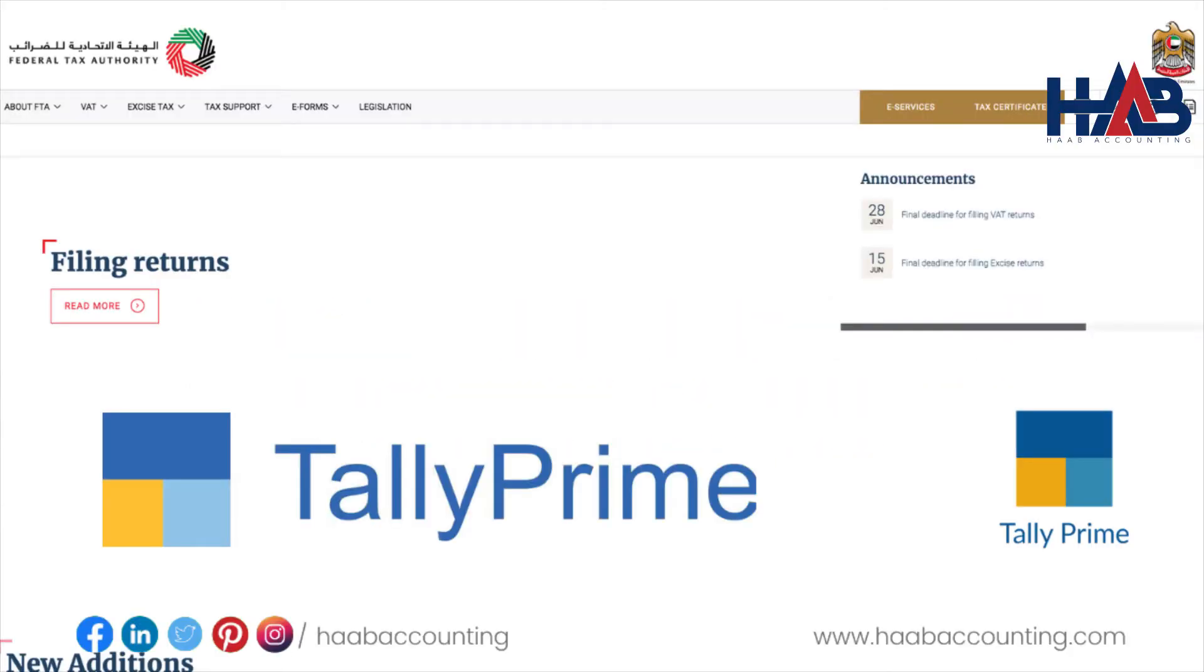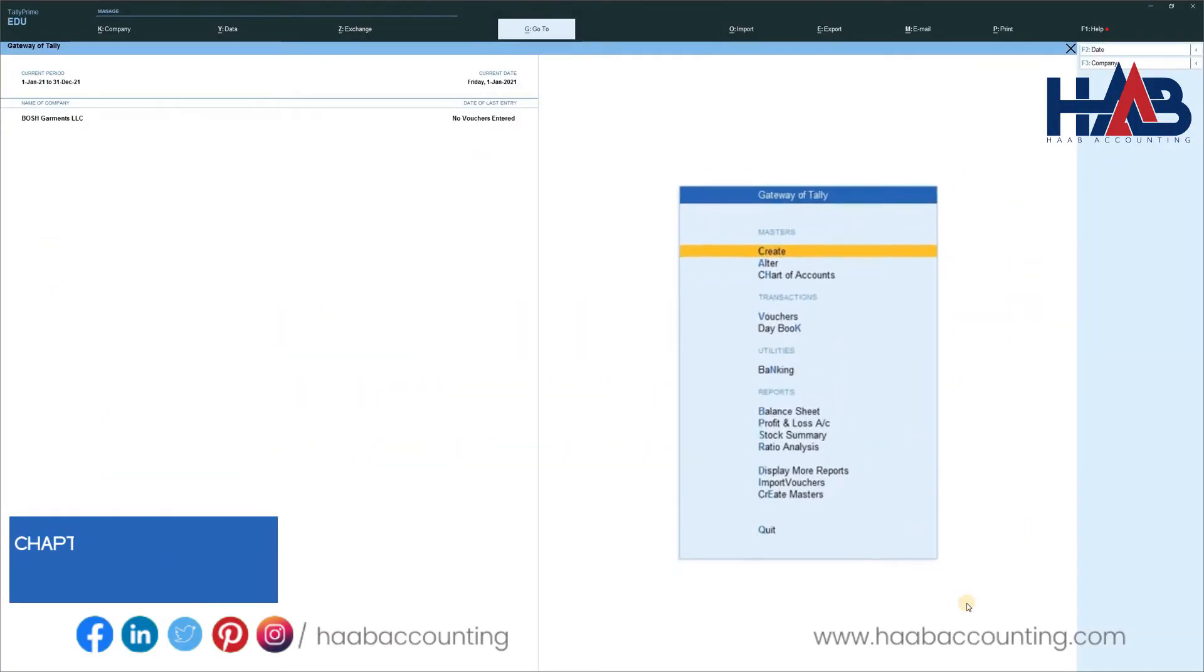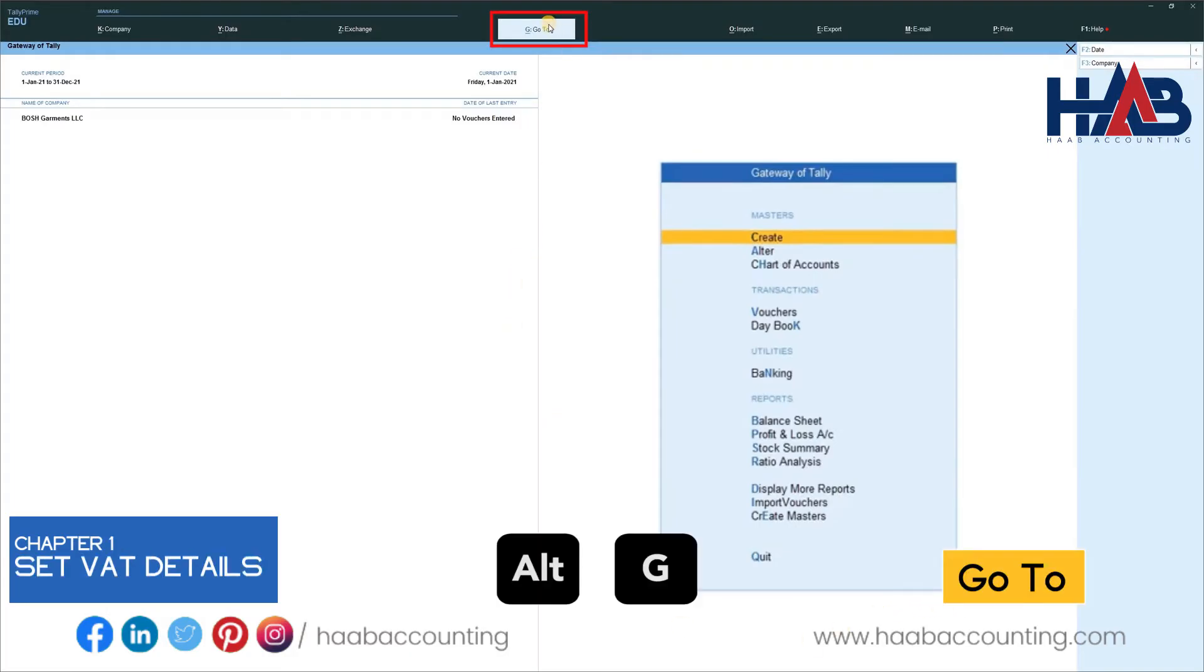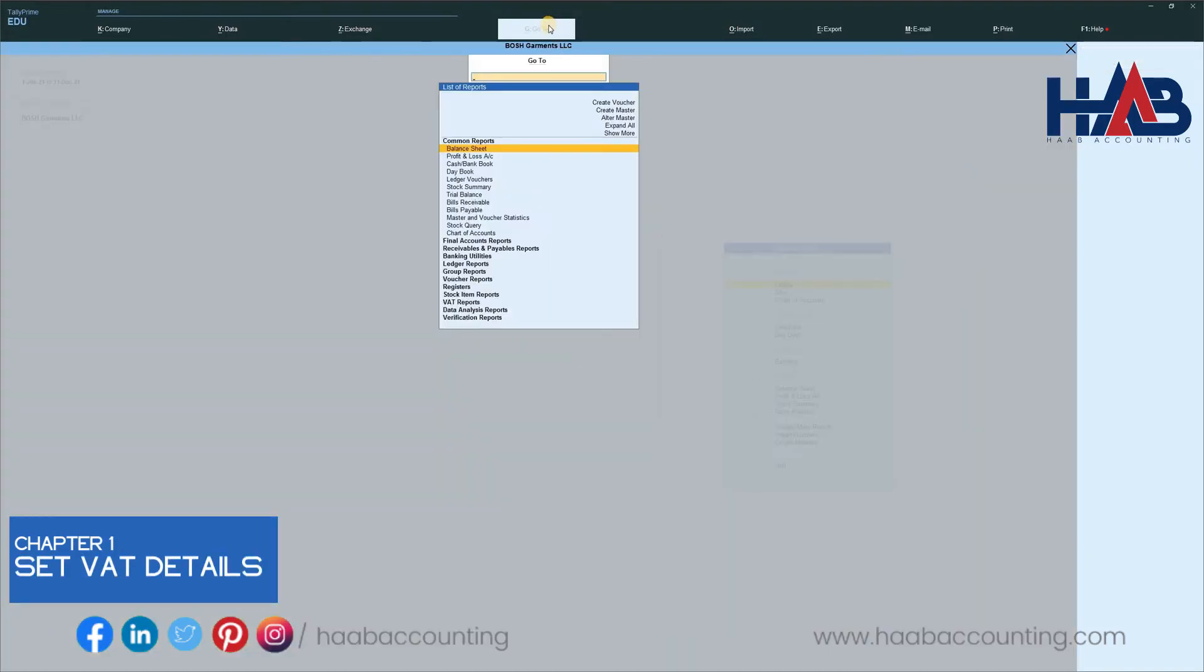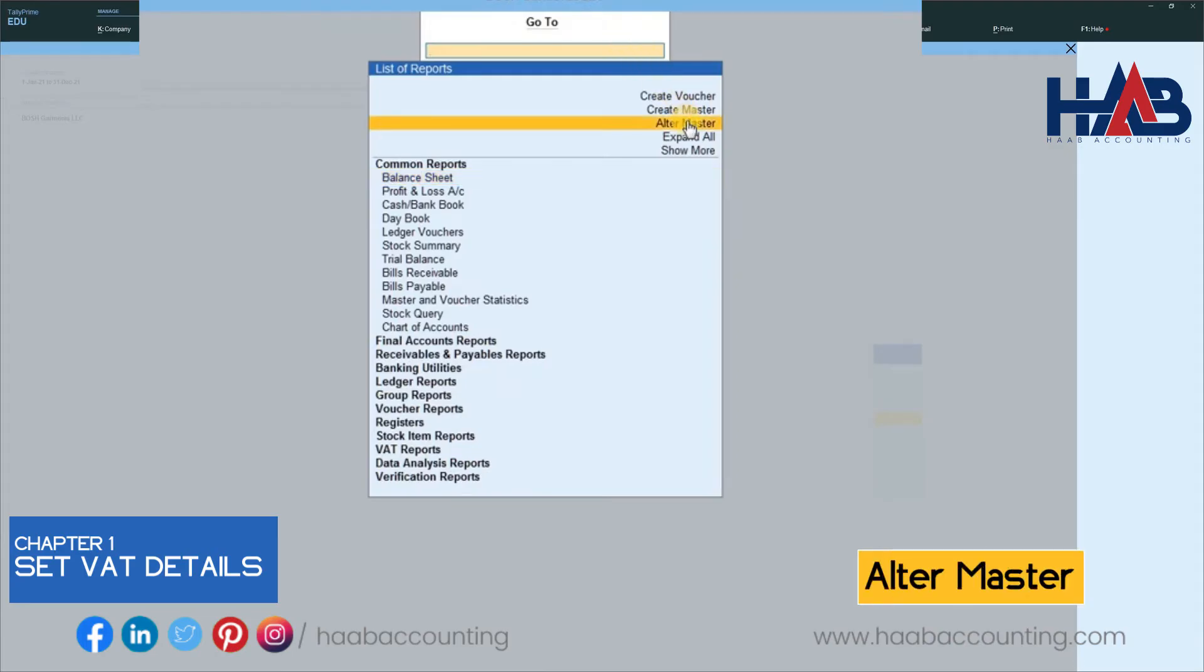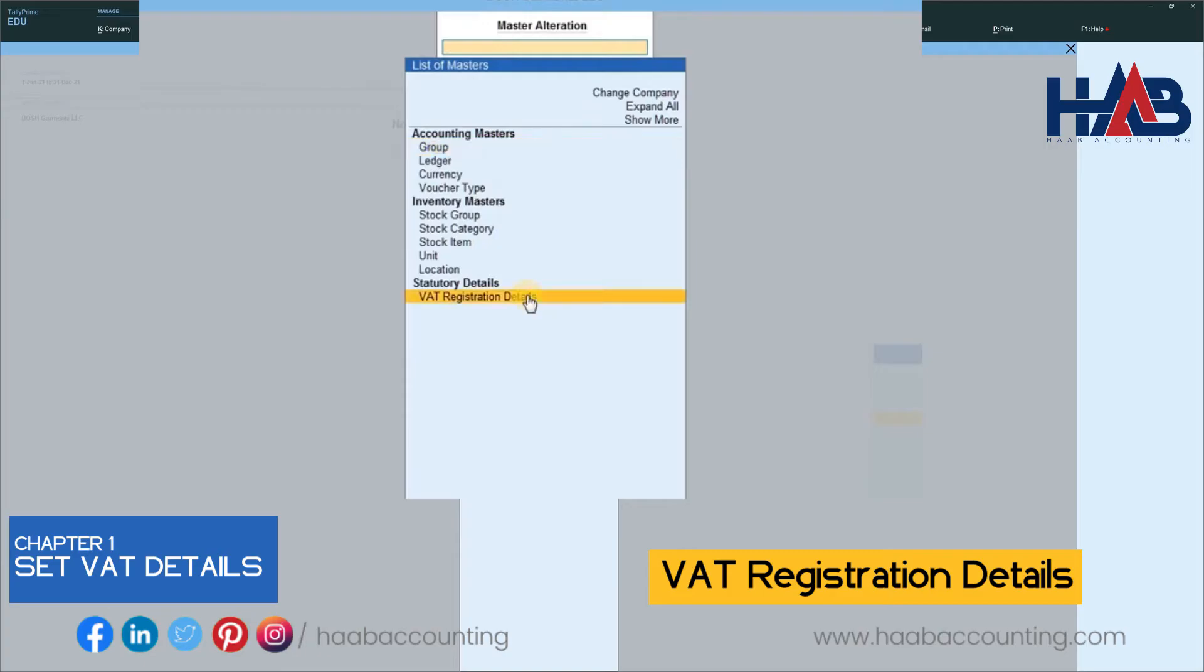First, let's understand how to set VAT details in Tally Prime. Select Go To, select Alter Master, and select VAT registration details from the list.